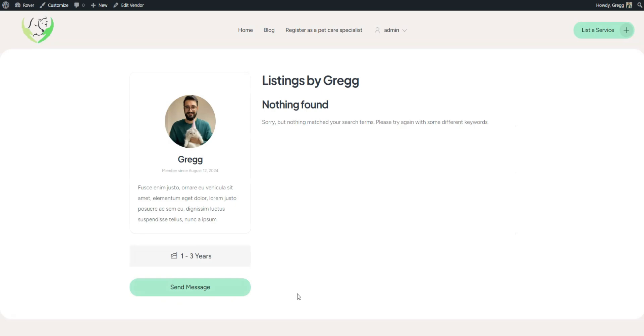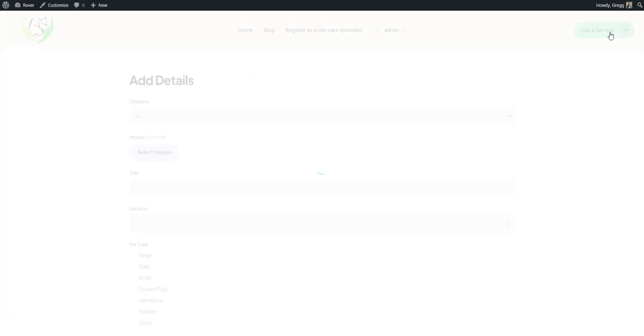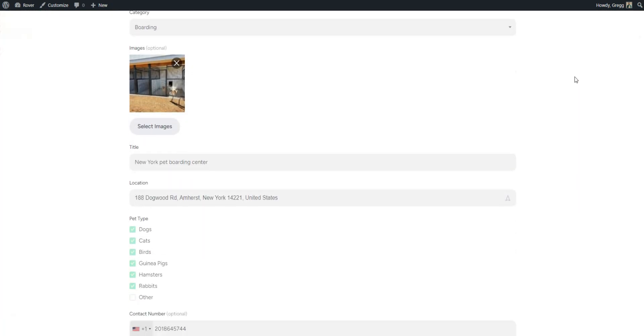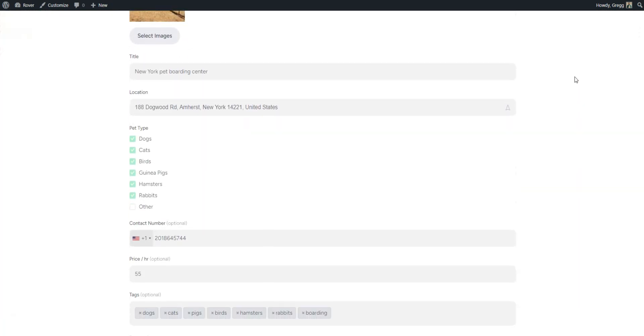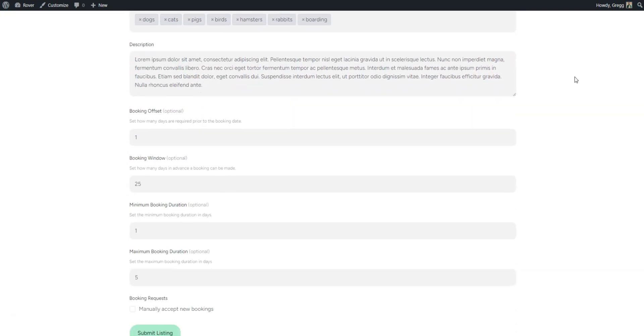Once the profile is published, you can review it to ensure all fields are displayed correctly. Next, let's add a listing. Here, complete all the default and customly created fields and press Submit Listing.